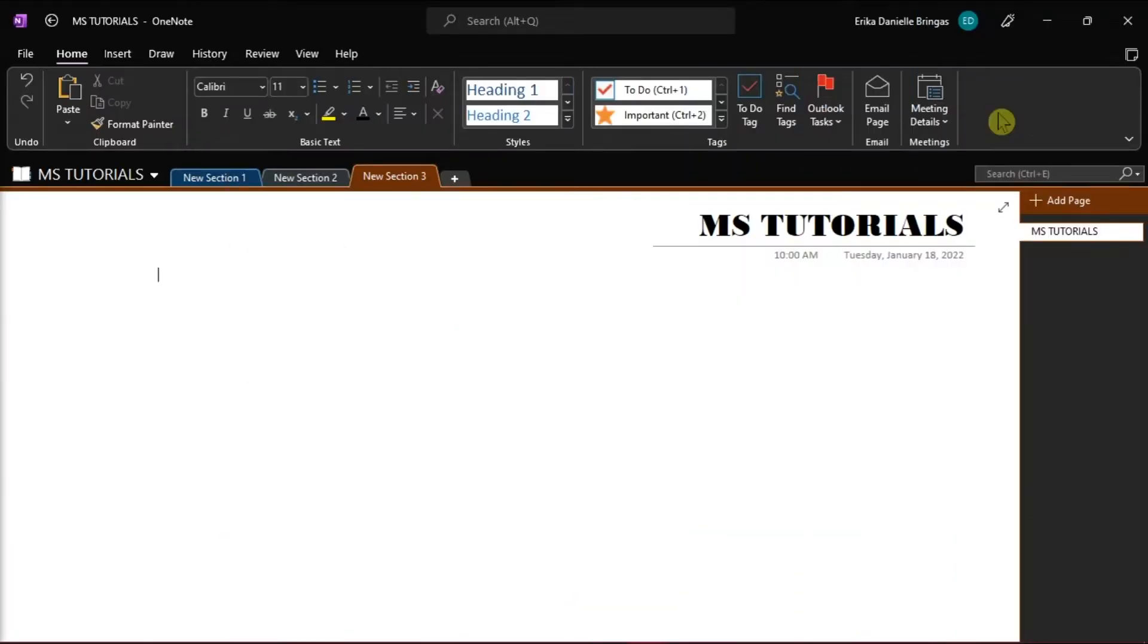Microsoft OneNote is a note-taking program for freeform information gathering and multi-user collaboration. OneNote is a great tool,